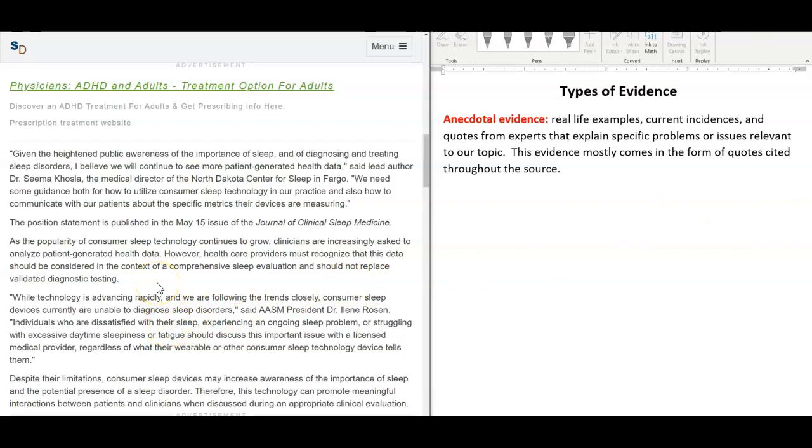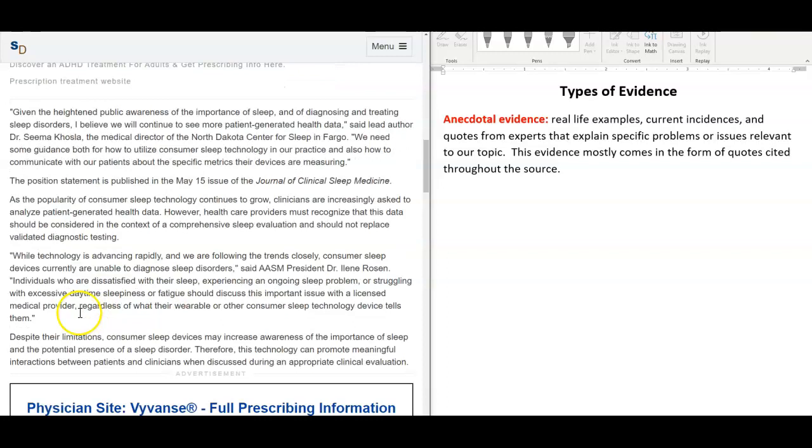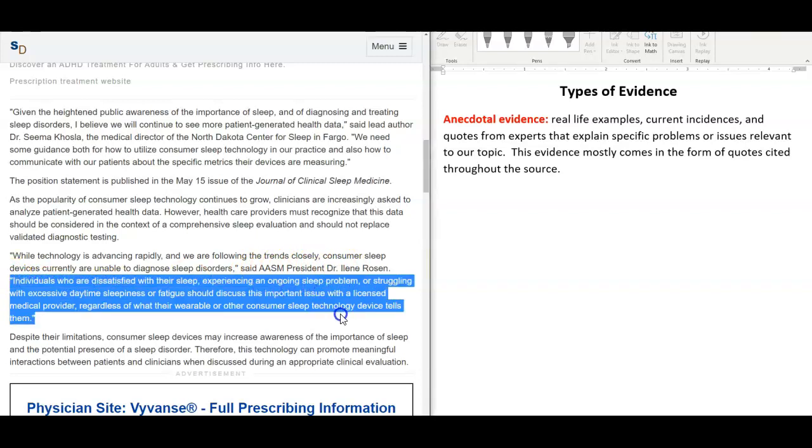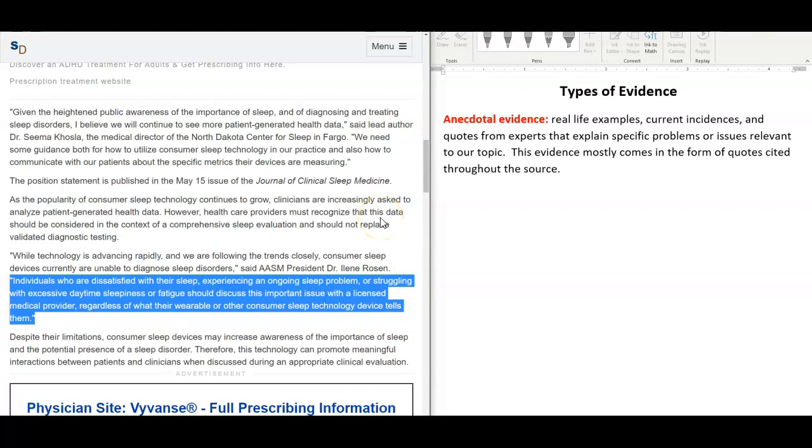So in this particular Science Daily article, there is a quote by AASM President Dr. Eileen Rosen. She states, individuals who are dissatisfied with their sleep, experiencing an ongoing sleep problem, or struggling with excessive daytime sleepiness or fatigue should discuss this important issue with a licensed medical provider, regardless of what their wearable or other consumer sleep technology device tells them. You can use this quote for your research paper if you wanted to quote some sort of anecdotal evidence. More specific still would be a quote in which Dr. Rosen would cite a specific case study of someone who was dissatisfied with his or her sleep.